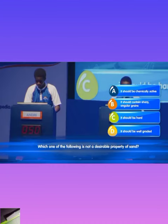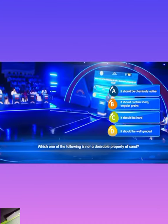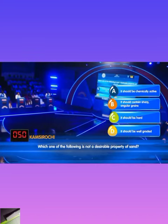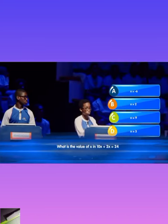Which one of the following is not a desirable property of sand? A: it should be chemical. Kamsi Ryochi locks in A. That is correct.